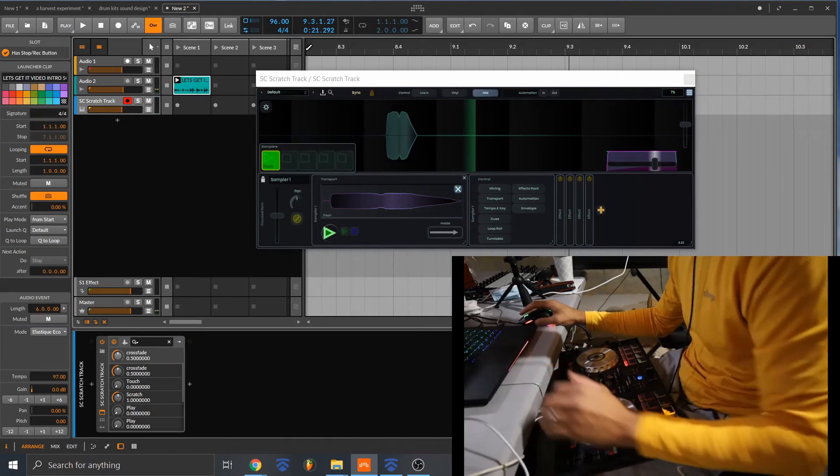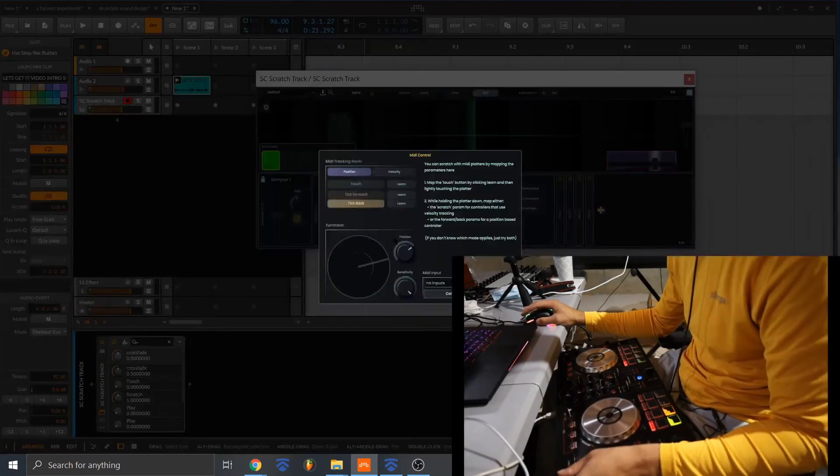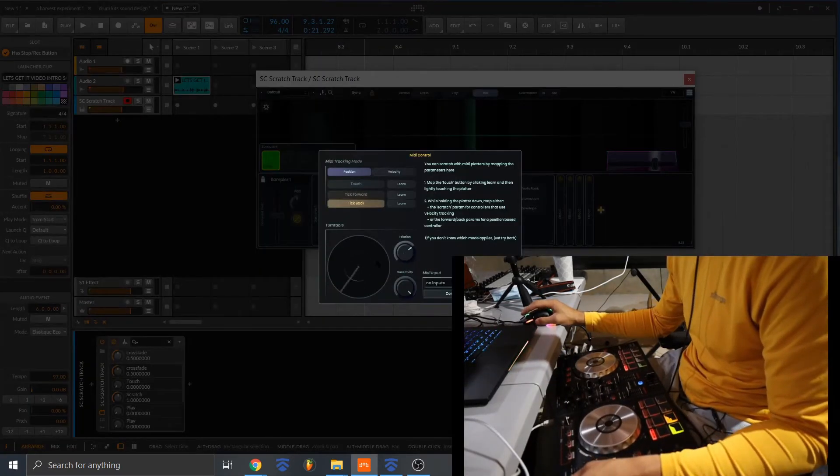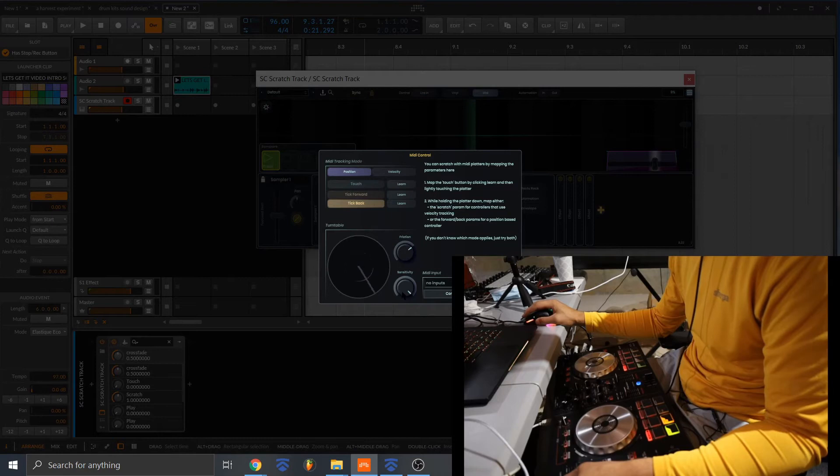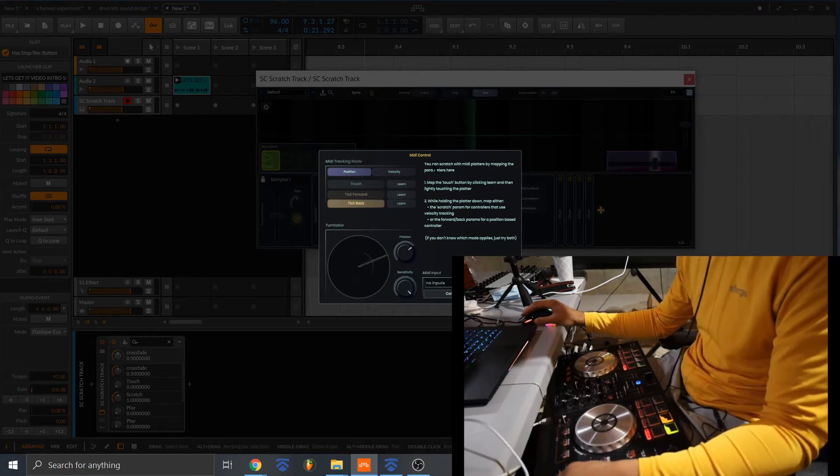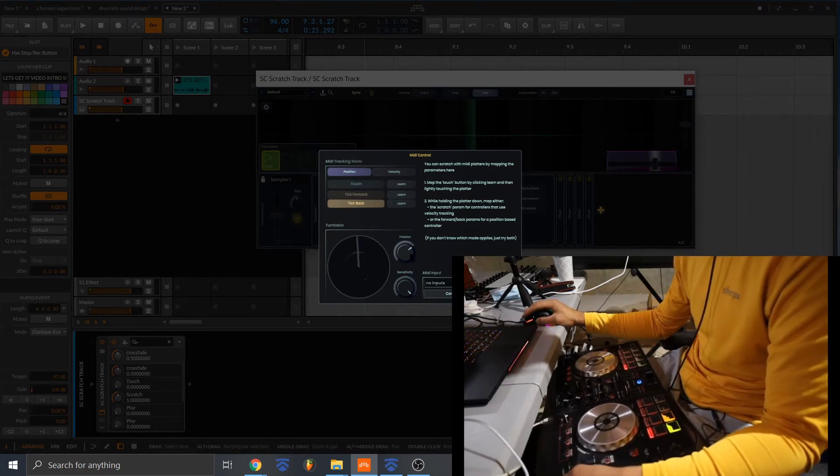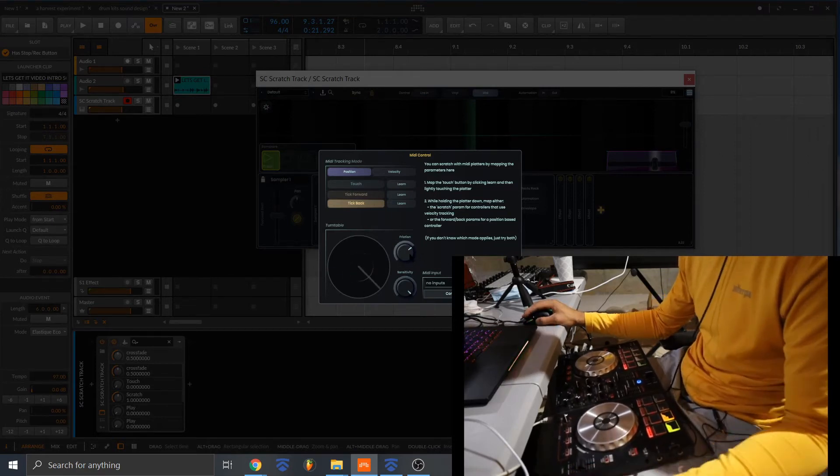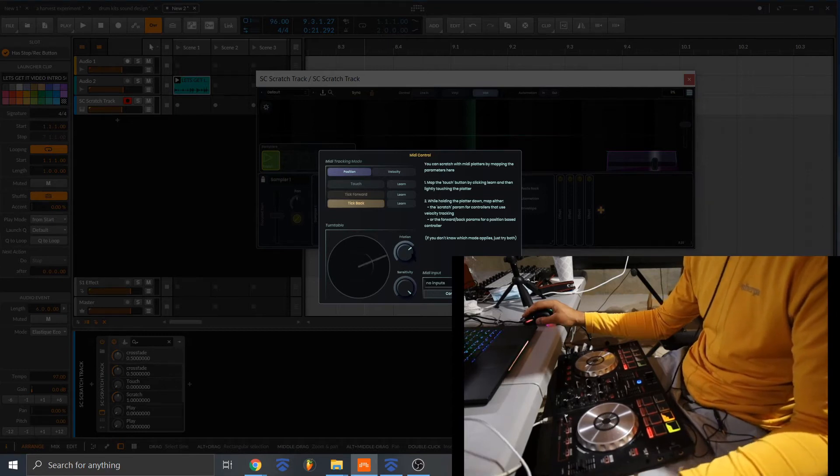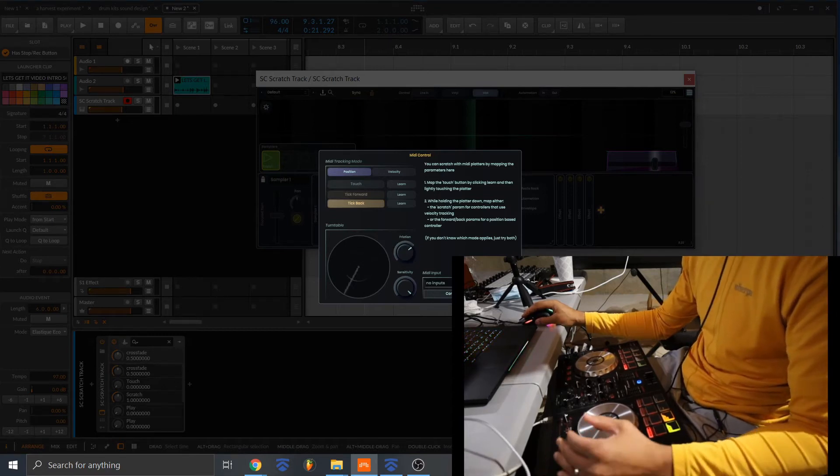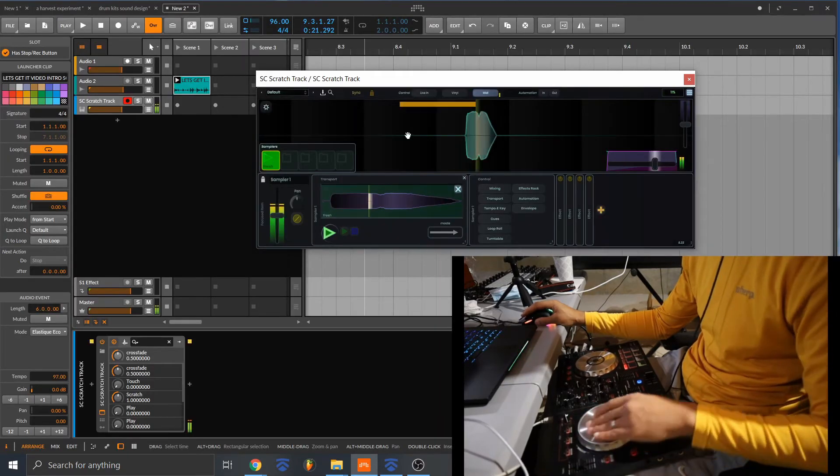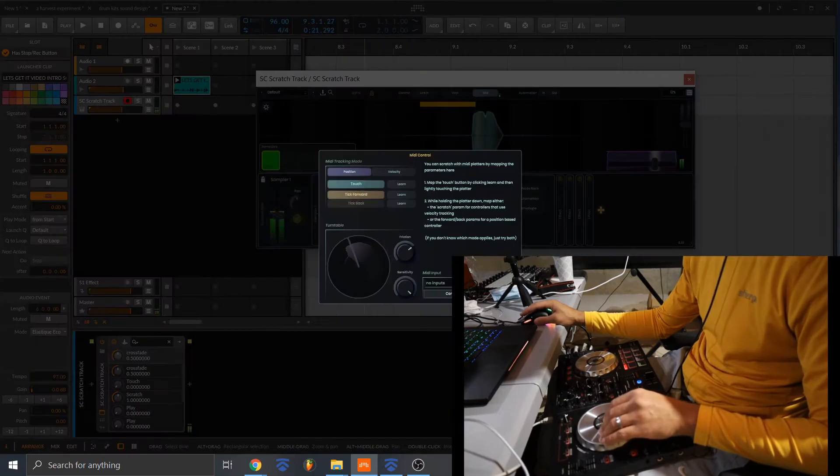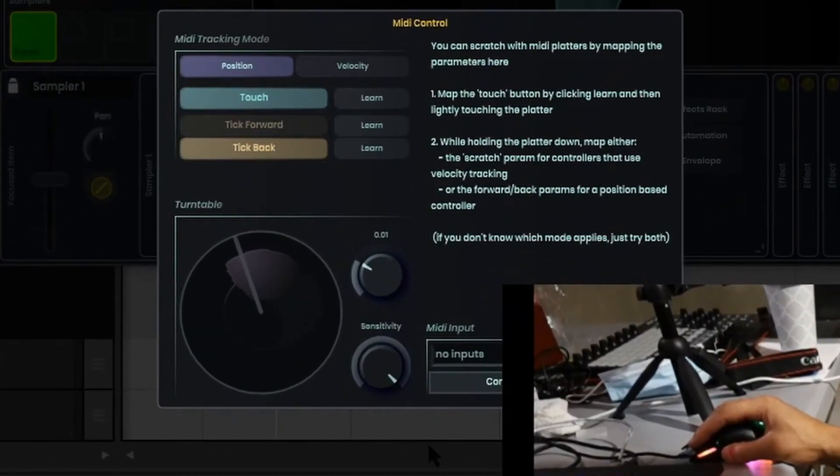Oh, I forgot to mention one thing. When you're mapping your controls, there's a friction and a sensitivity controls here. So let me show you how that works. So let's load in the sample. Fresh friction, just...